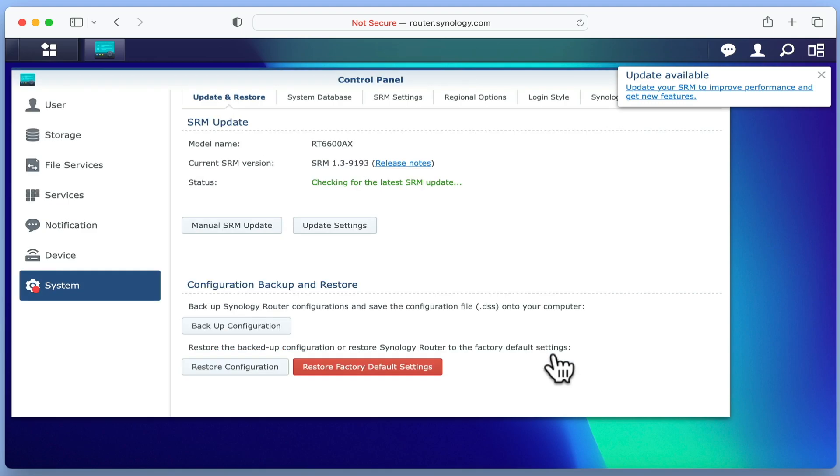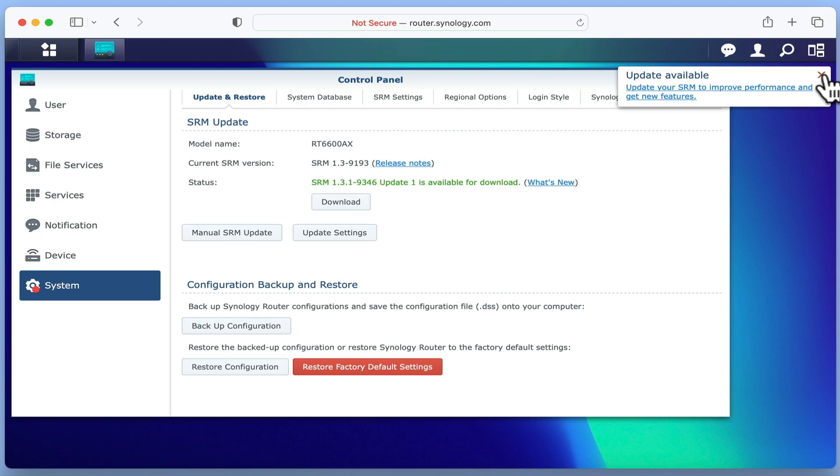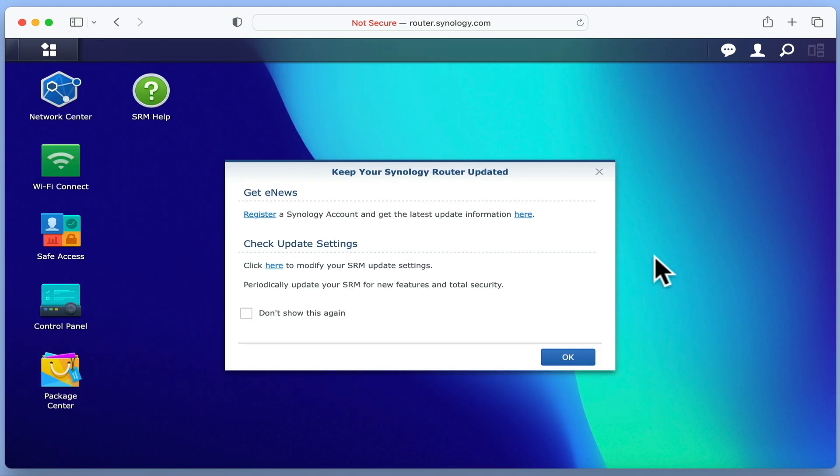As you can see, our router has checked for updates and next to Status informs us that an update is available. However, as we have not yet tested that our router is connected to the internet, let's not update our router just yet.